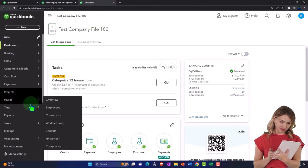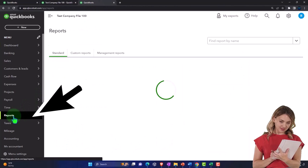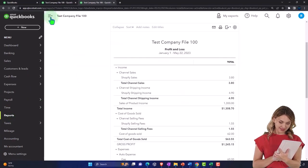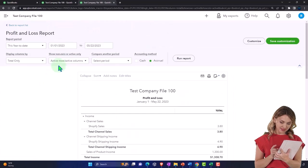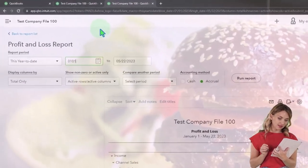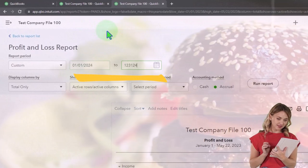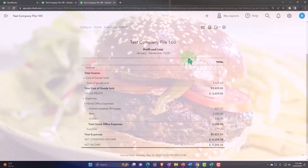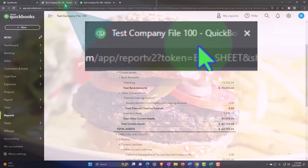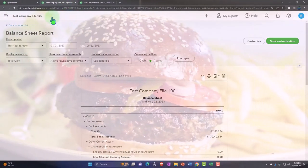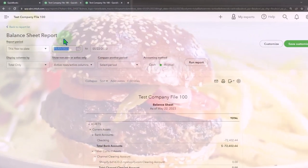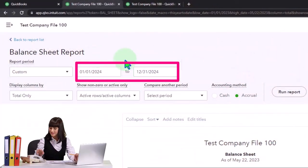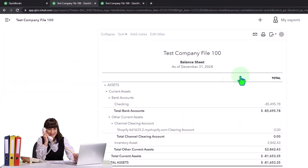Then we go to the tab on the right and down to reports on the left-hand side, this time opening the Profit and Loss — otherwise known as the income statement. Closing the hamburger menu, scrolling up, and changing the date range from 01/01/24 to 12/31/24, then running it — that's January to December 2024. We do the same for the Balance Sheet tab as well.